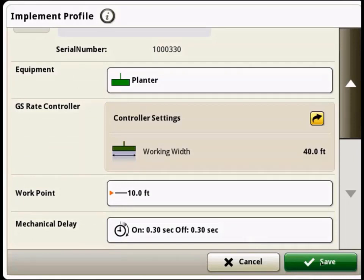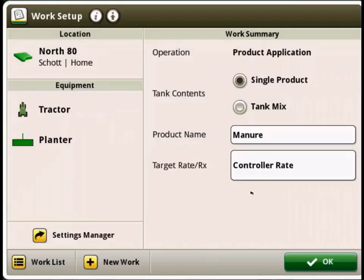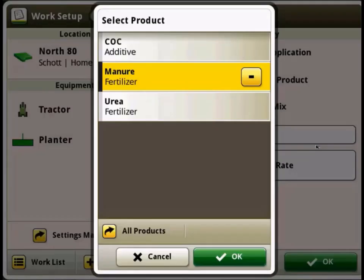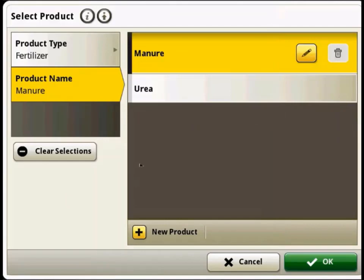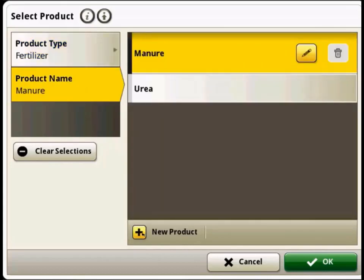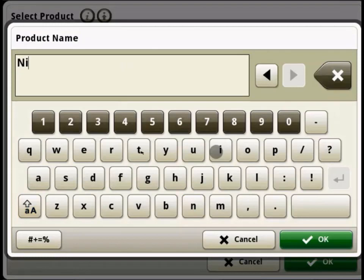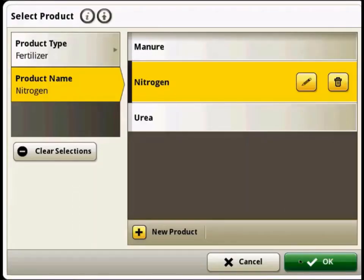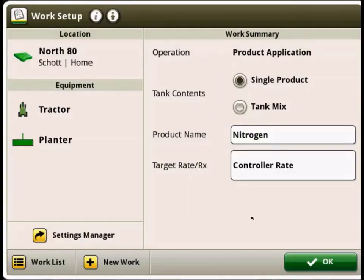So we'll hit Save on there, hit OK, and then you can see that we've got our planter here under equipment, and now our work setup information is showing on the right side here. We've got a single product system — it's listed as manure right now, so we'll put down a different product. We will call it fertilizer and just add a nitrogen product. So now our Generation 4 display's work setup is completely set up for the Green Star rate controller.